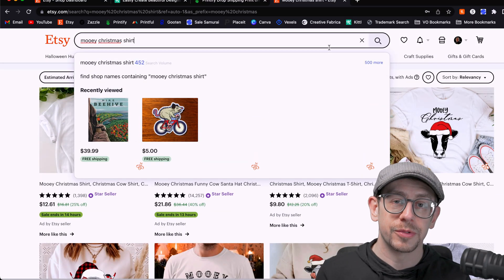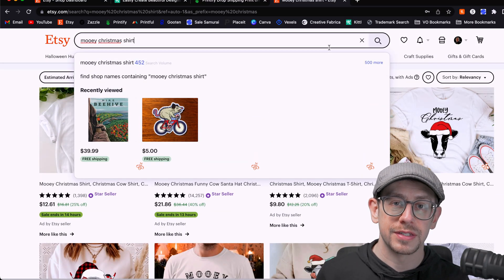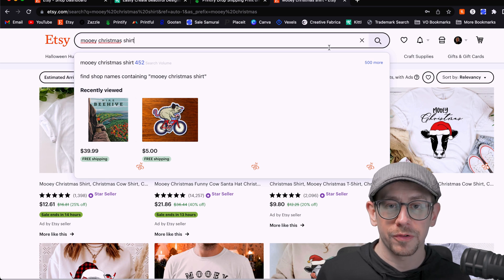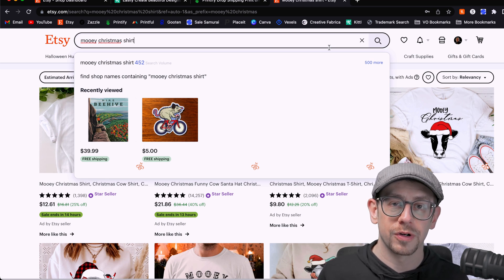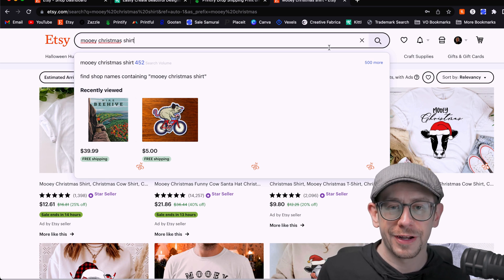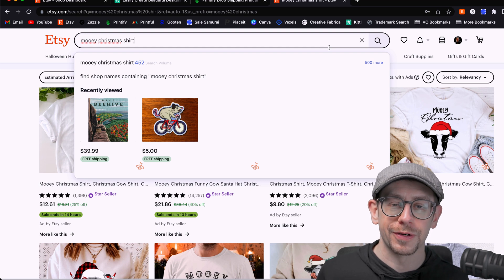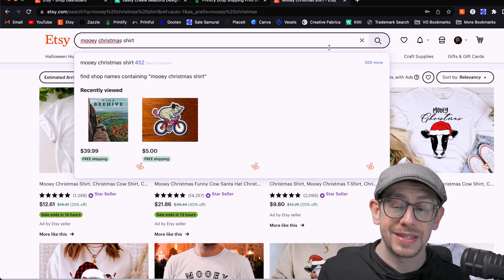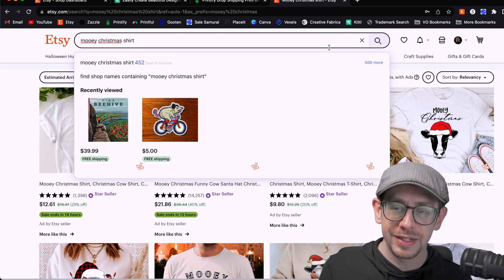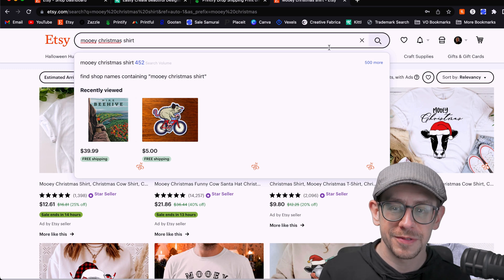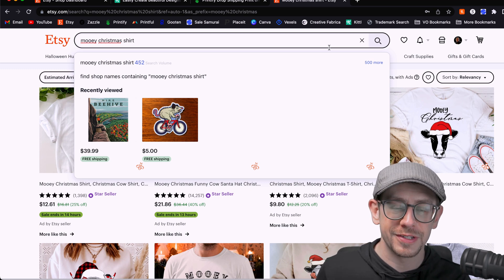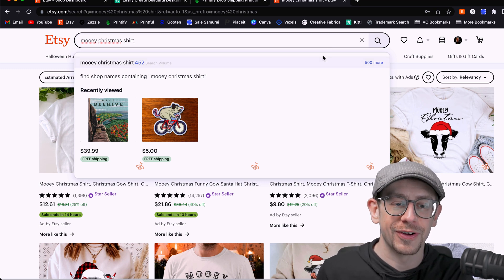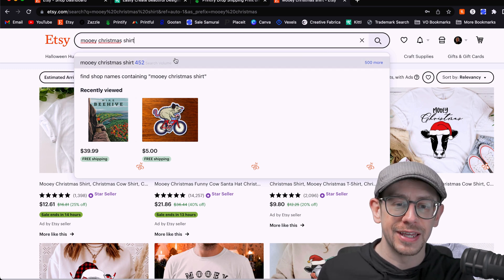So let's say I stumbled across this design idea as I was researching my Christmas-themed designs for fourth quarter, and I also thought this one was kind of funny and unique, so I thought it would be a good example. So the phrase is Moody Christmas shirt. So instead of Merry Christmas, it's Moody Christmas, so you're going to have a cow in the graphic, of course.